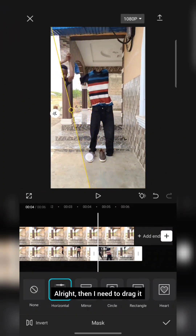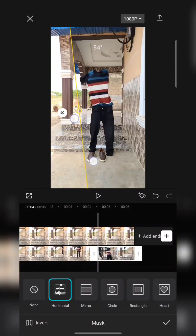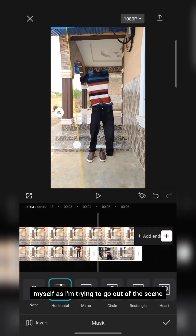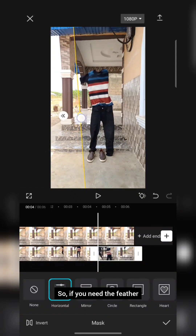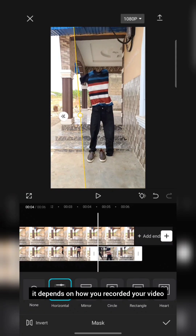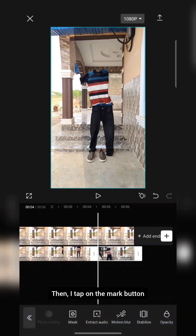I drag the mask line just to cover myself as I'm trying to go out of the scene. If you need the feather effect, you can use it — if you don't, it depends on how you recorded your video. Then I tap the checkmark button.